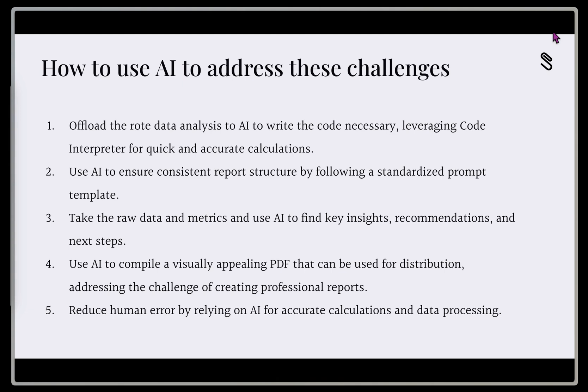Second, we're going to use AI to ensure that our reporting structure is consistent. So it's going to follow a standardized template that we set. Third, we're going to take the raw data and metrics, and we're going to use the natural language capabilities of the AI to find some key insights, recommendations, and some next steps that we can look for.